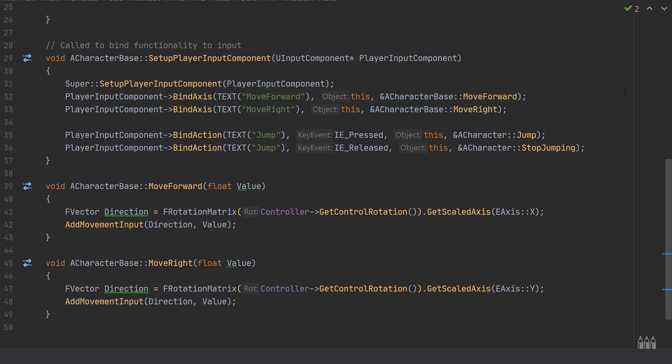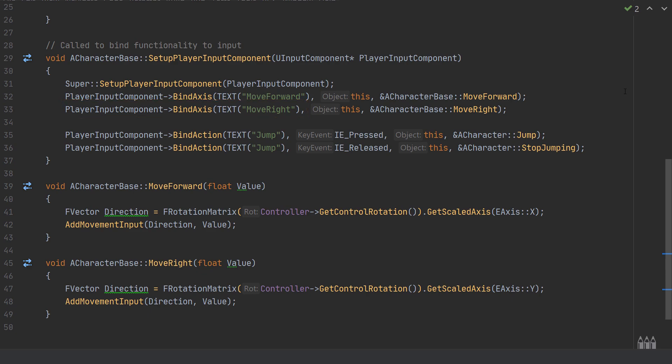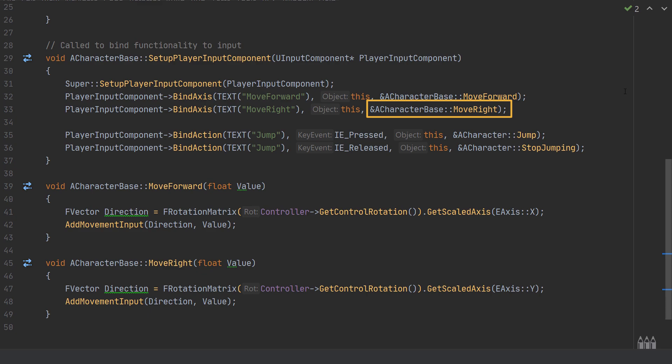We take exactly the same steps to bind the MoveRight axis: PlayerInputComponent->BindAxis with TEXT("MoveRight"), this object, and &ACharacterBase::MoveRight. Note that this is all case-sensitive and must be spelled exactly the same as in the project settings, with no extra spaces.